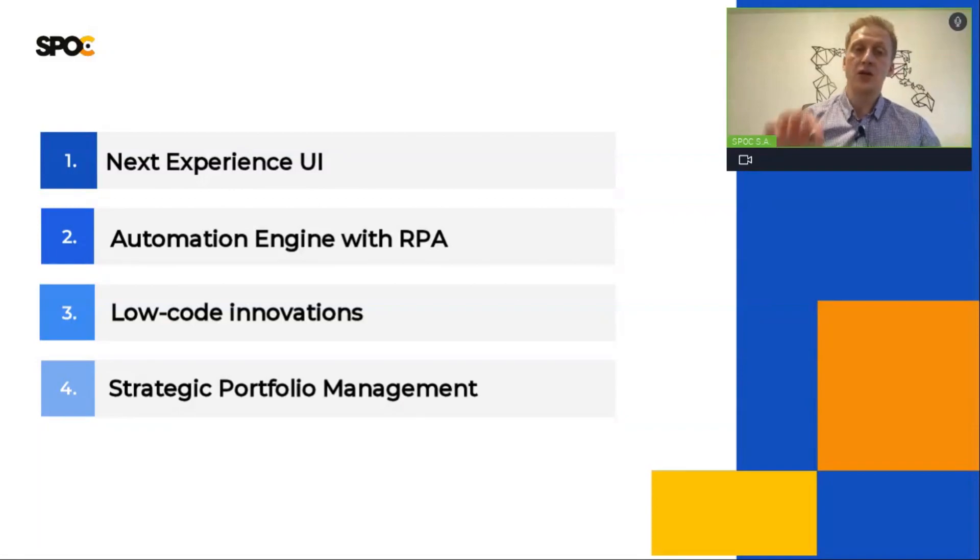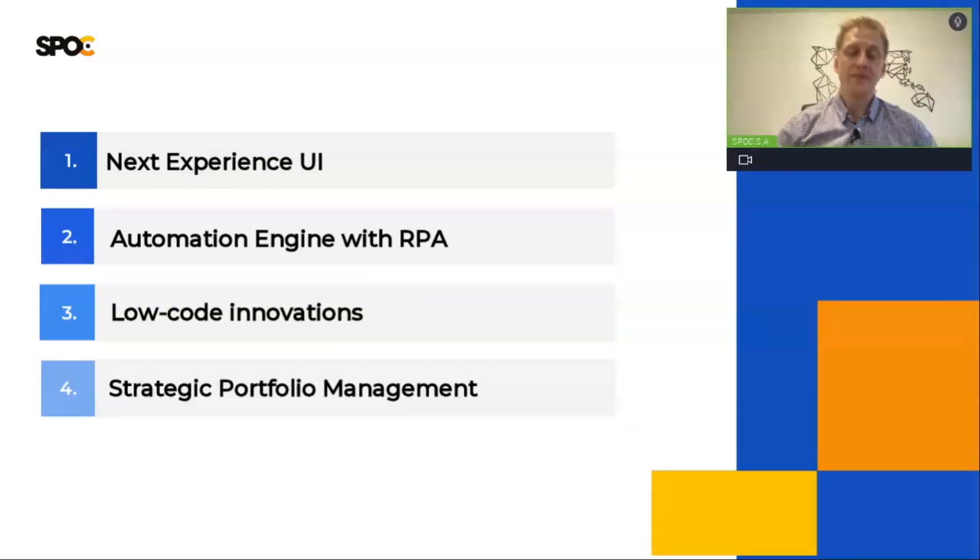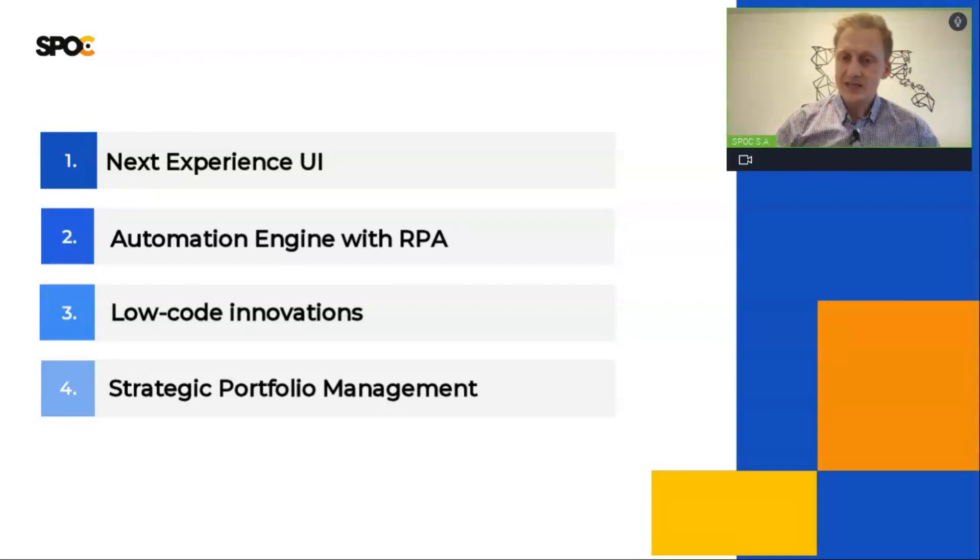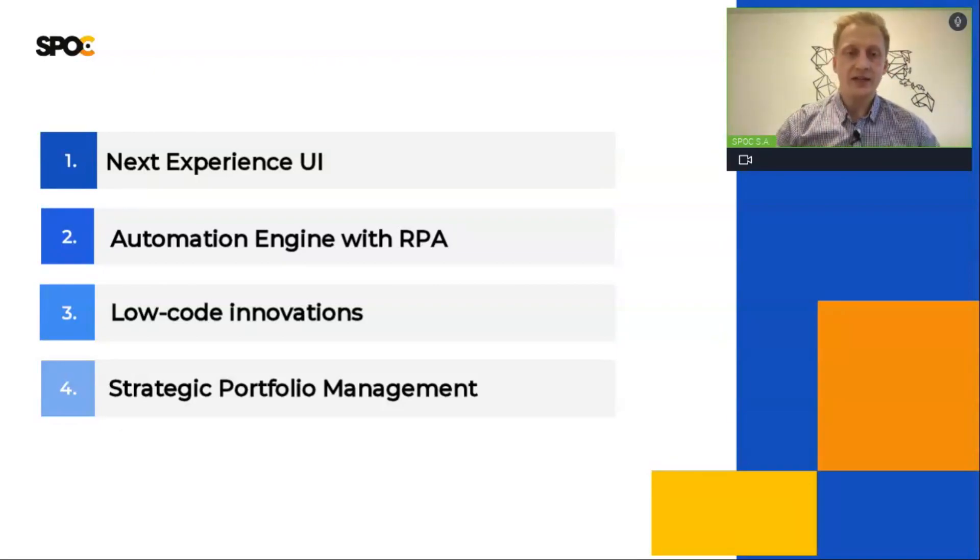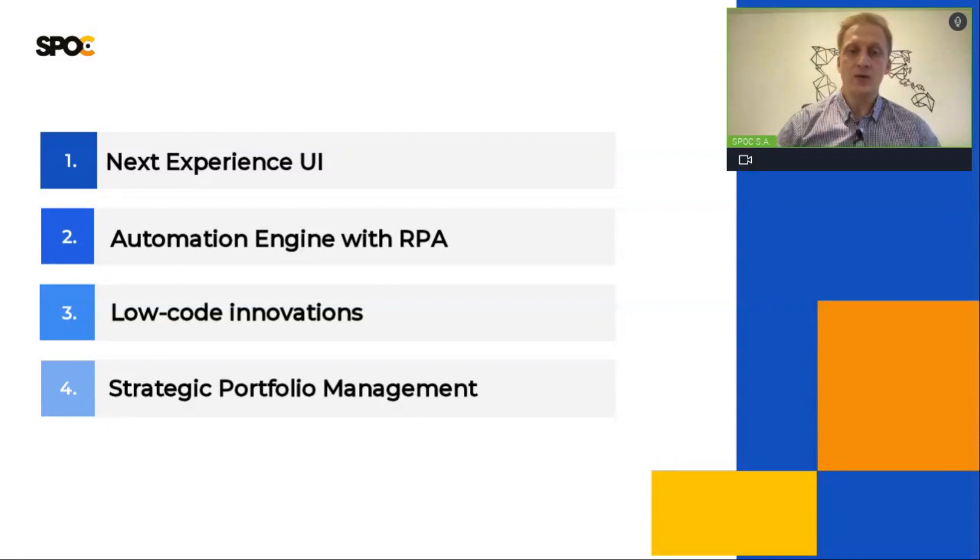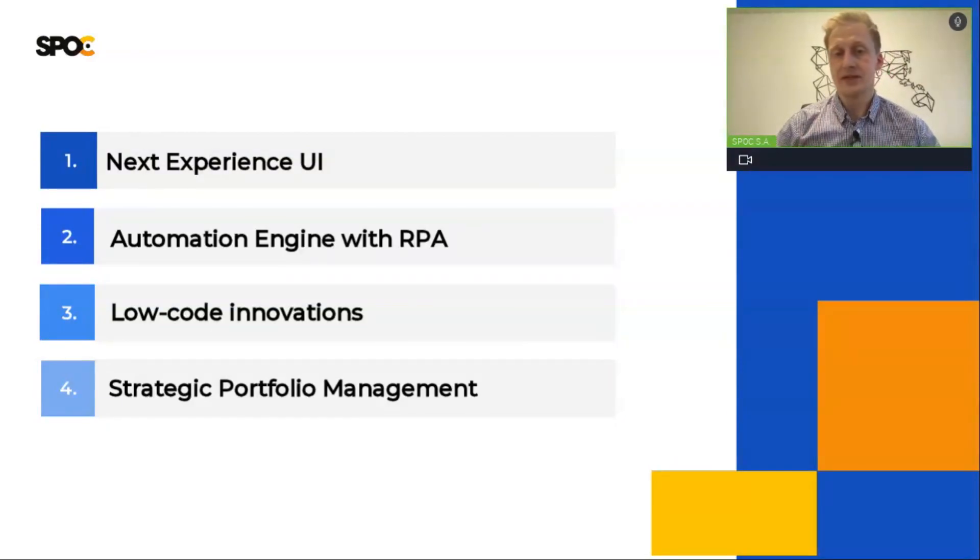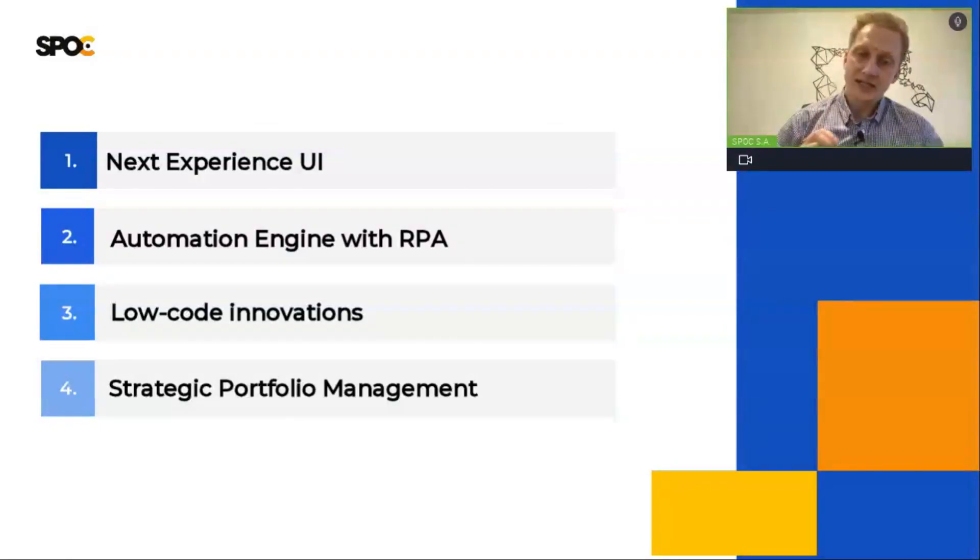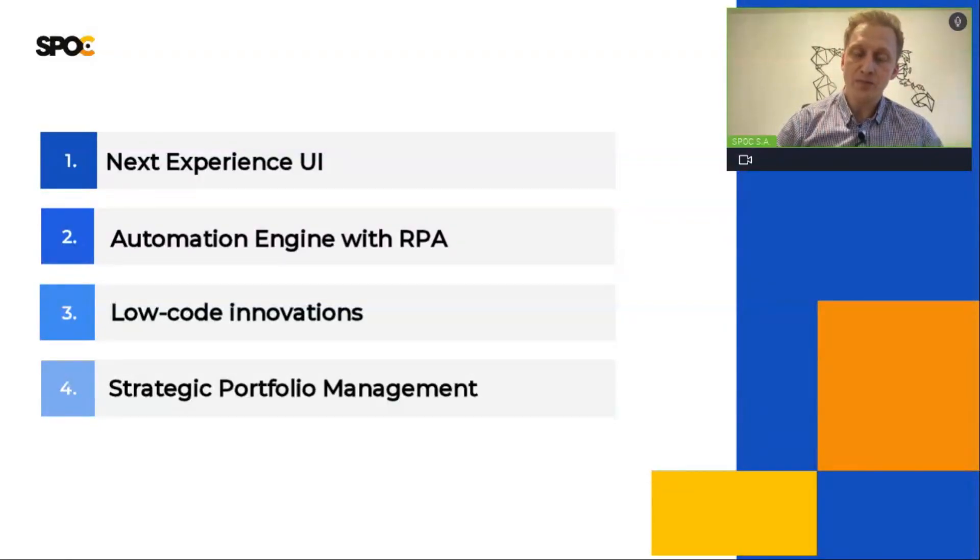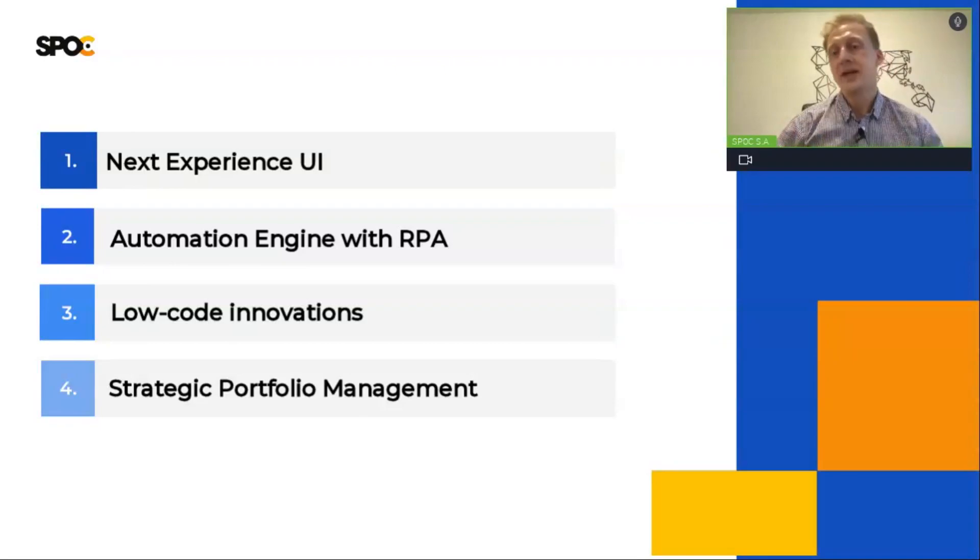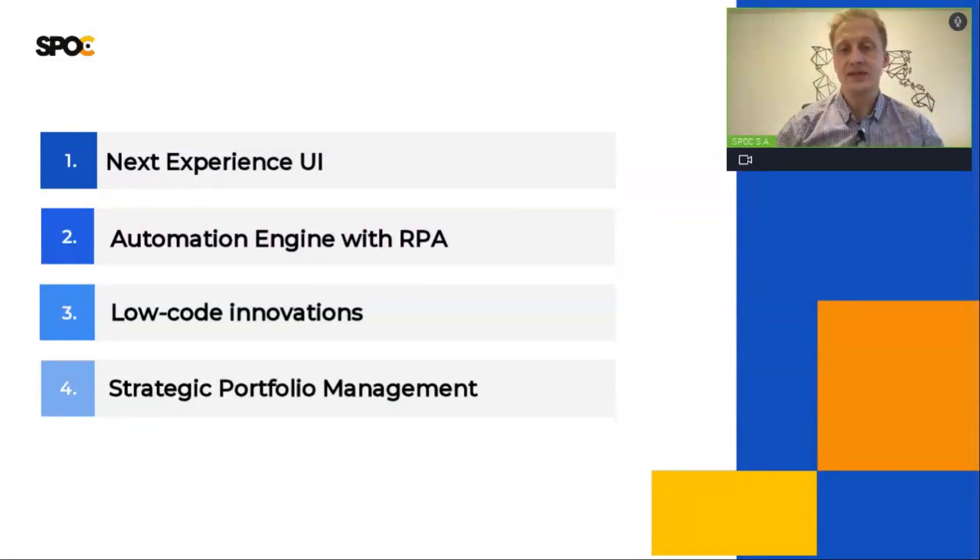Next one, low-code innovations. The term citizen developers has been lately popular in IT world. It is simply someone who is able to configure ServiceNow with minimum development skills. ServiceNow chooses to create more low-code solutions so clients have more freedom in adjusting them to their business needs.